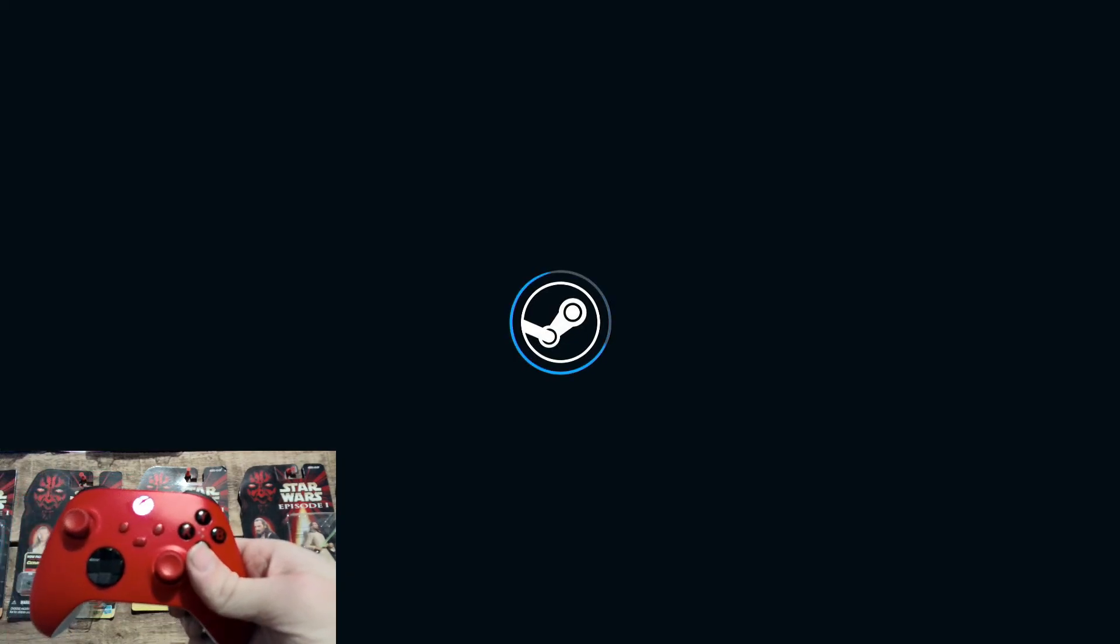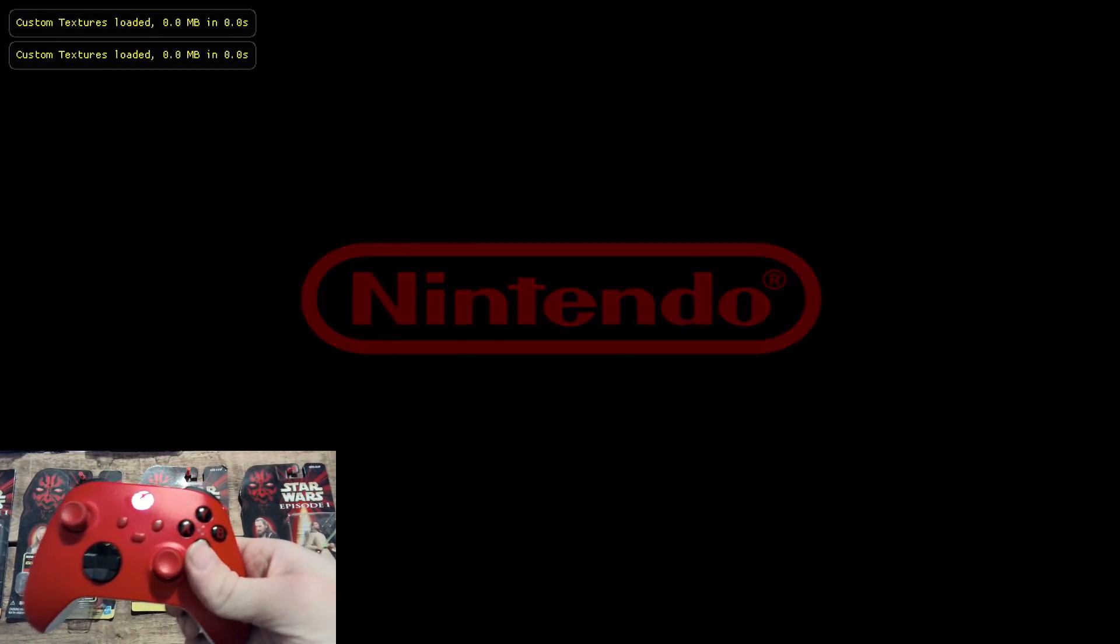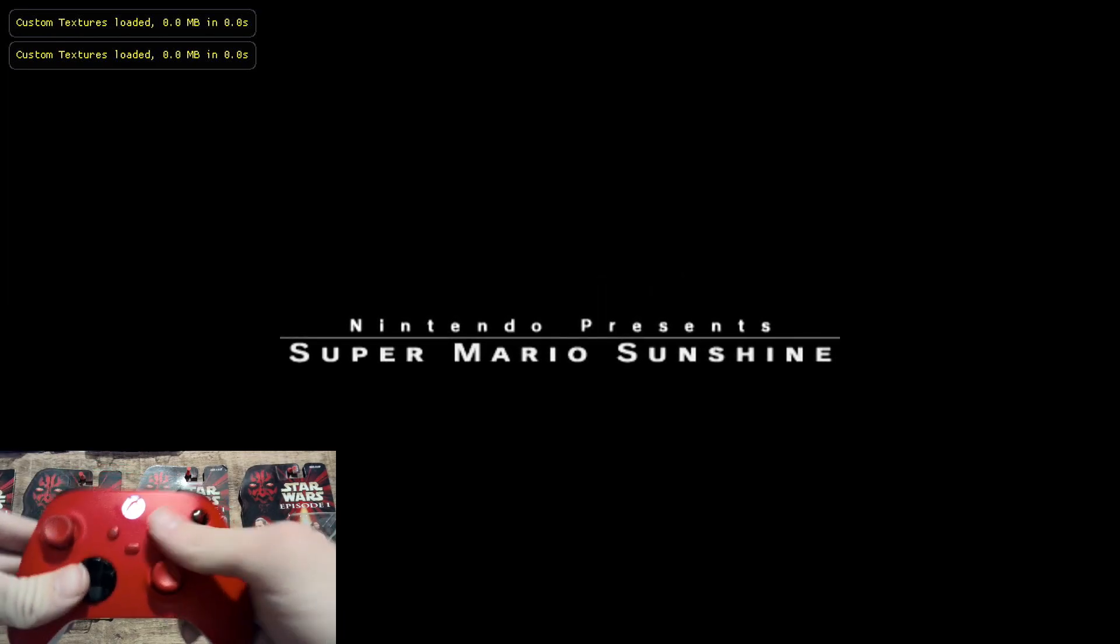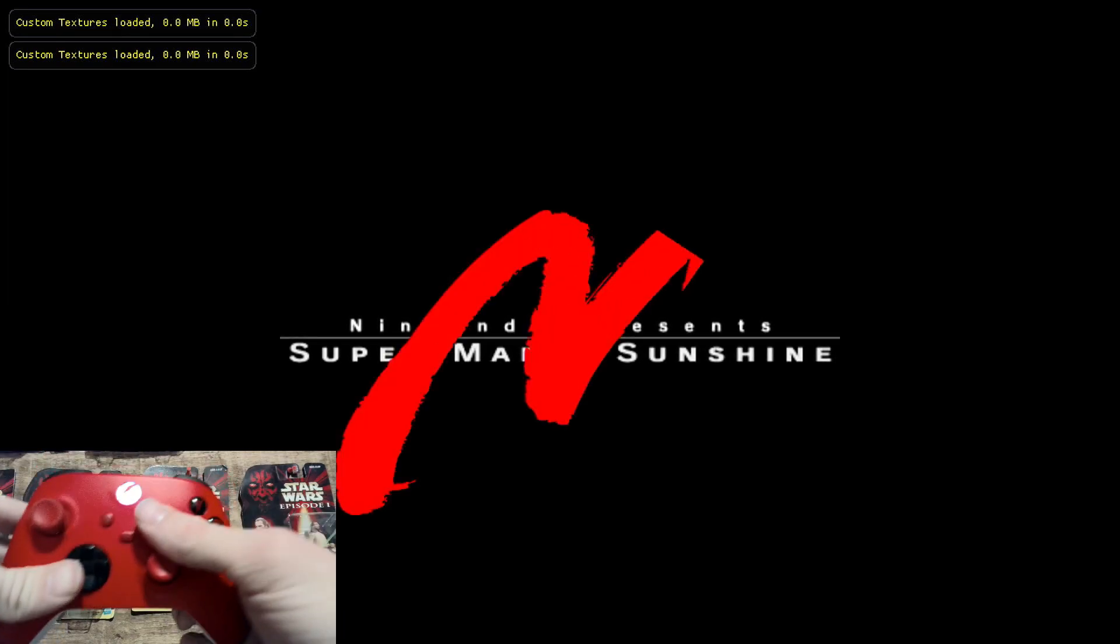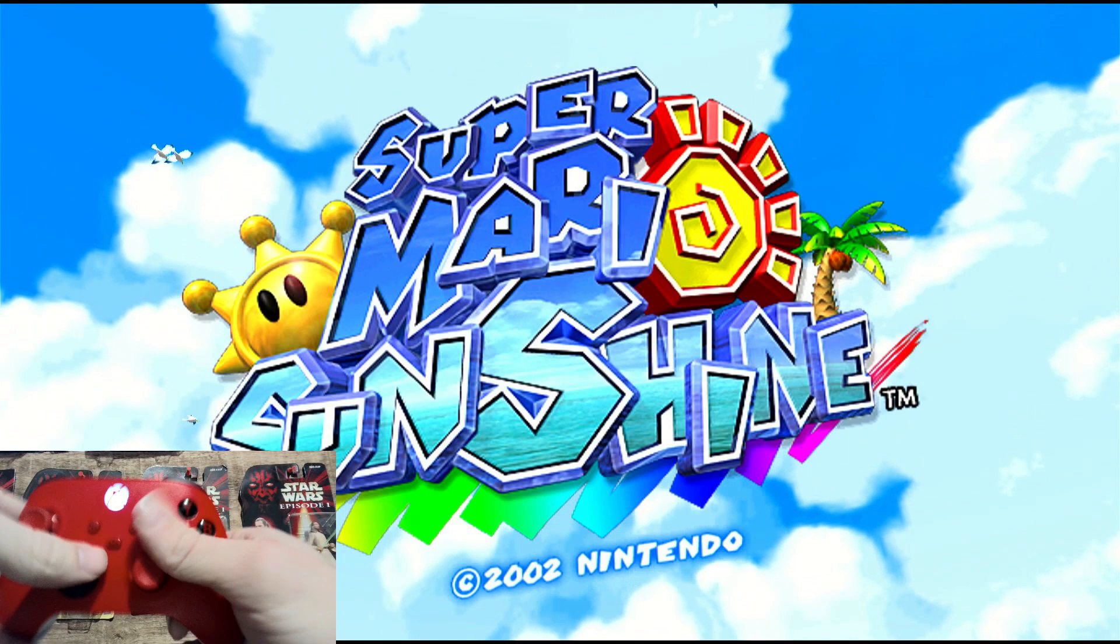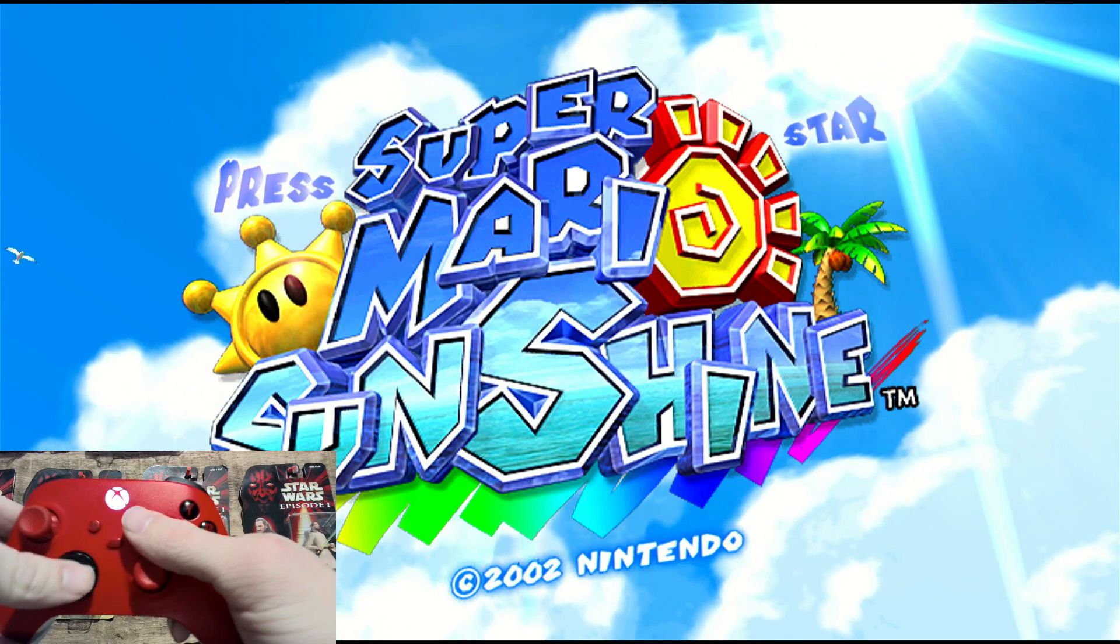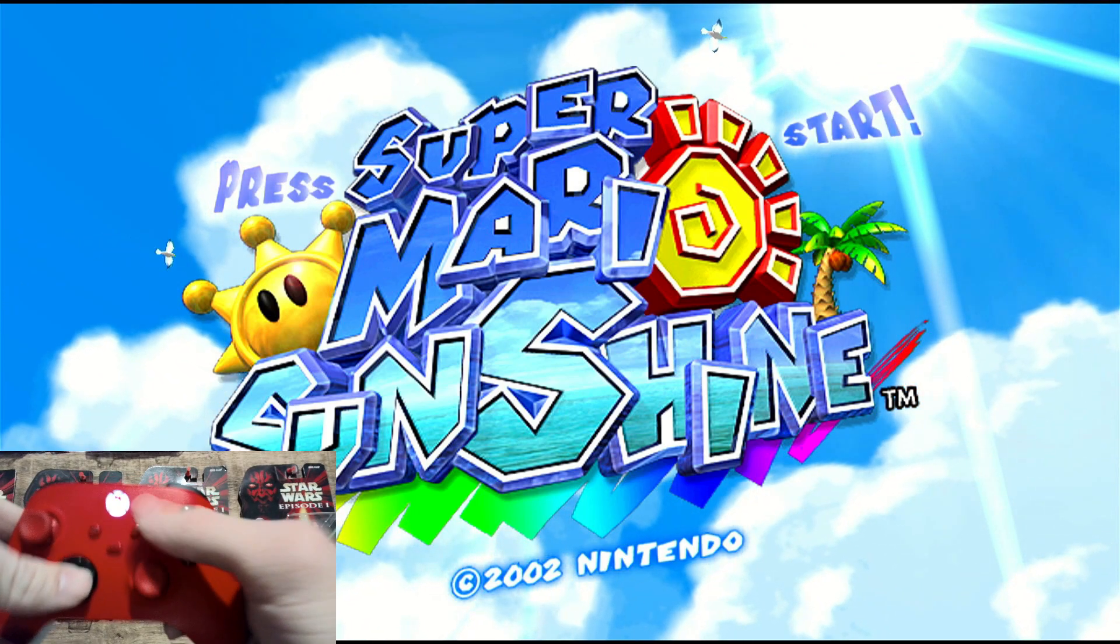Now you can use any controller for this. The controller prompt will be the same regardless of which controller you use. You can use the Steam Deck itself, but I'm using an Xbox controller just because that's what I've got closest to me. Well, I guess aside from the Steam Deck itself, you can still use the Steam Deck controls even if you're docked.